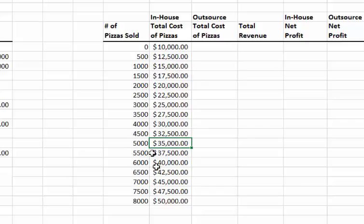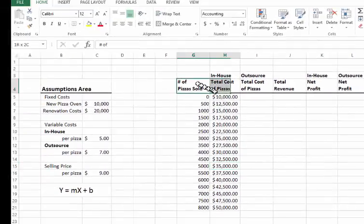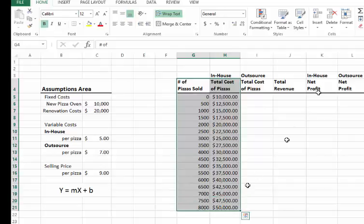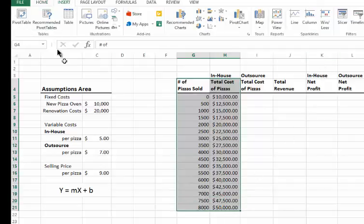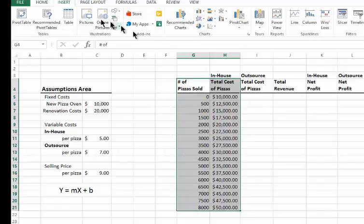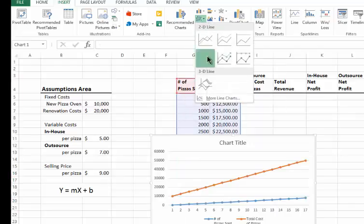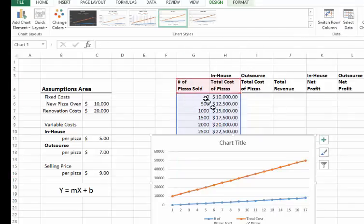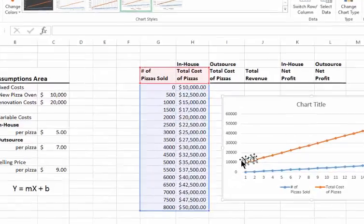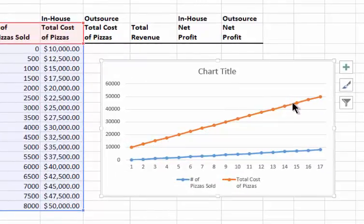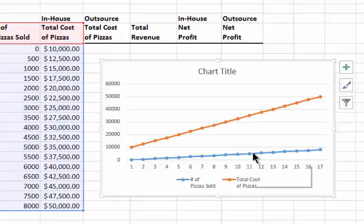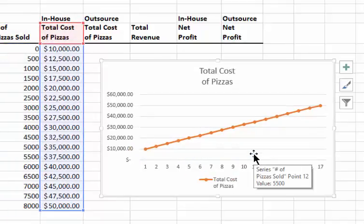I can take the results of this formula and create a graph. After highlighting the data, I go to Insert and create a line graph. Excel shows the total cost as an orange line. There's also a blue line representing the pizza quantity values, which I don't need, so I remove it.